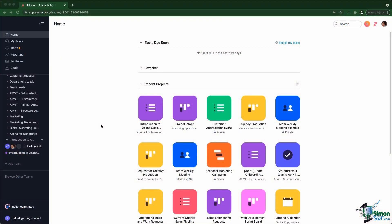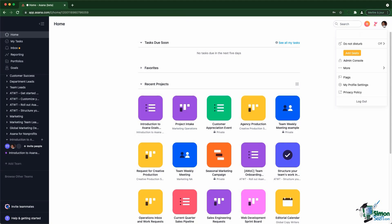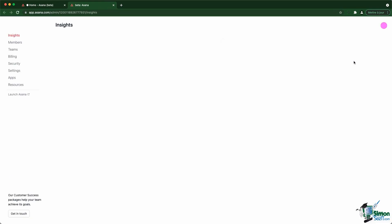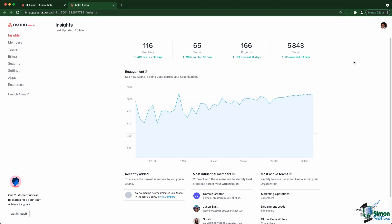If an Asana member is defined as the admin, they can have access to the admin console to administrate the account. The admin console is available when you click on your profile picture and then click on the admin console. Let's go through the different options available.